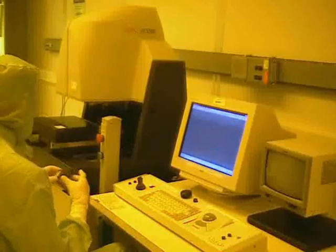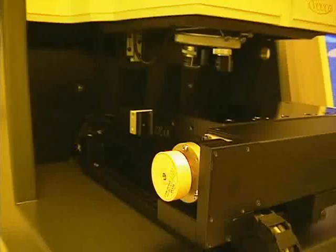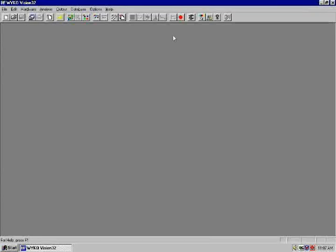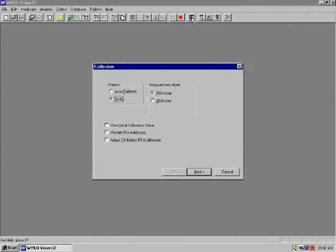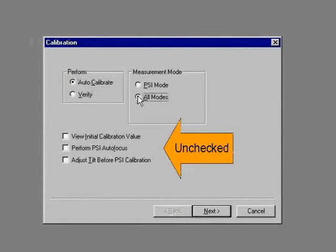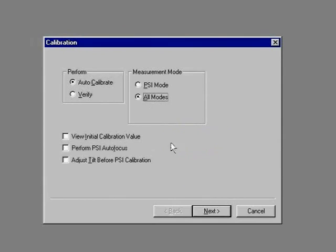The sample is placed on some buttons to prevent it from coming in contact with the box. Mount the calibration sample on the stage with the label facing you. We begin the calibration by clicking on the calipers. We select auto-calibrate. We select all modes. Leave these boxes unchecked.